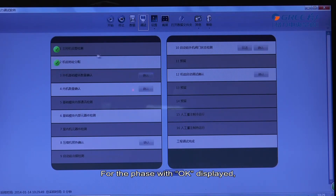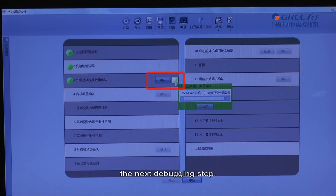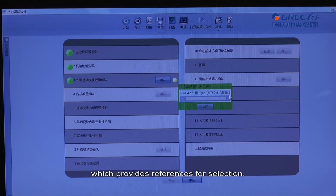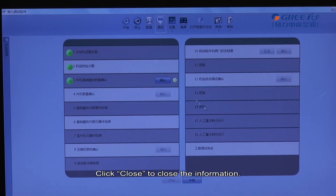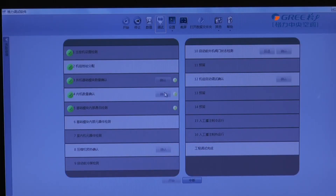For the phase with OK displayed, a manual confirmation is required for entering the next debugging step. Click this icon to display online unit quantity, which provides reference for selection. Click Close to close the information.